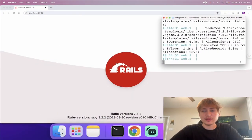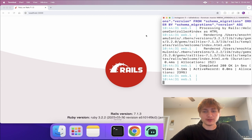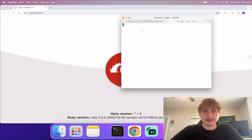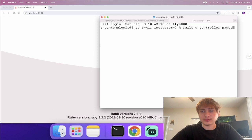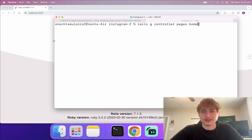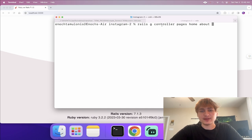The first thing I want to do is add a home screen so we're not just viewing the Rails logo. I'll go into the terminal, create a new tab, and generate a new controller. I'll call it the pages controller and specify a home action — you pass in two arguments: the name of the controller and the action.